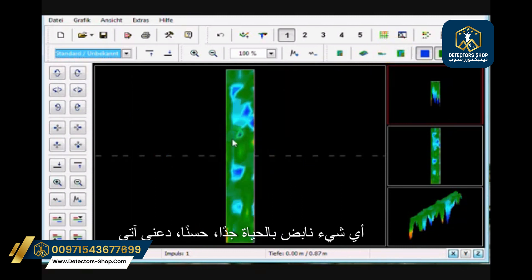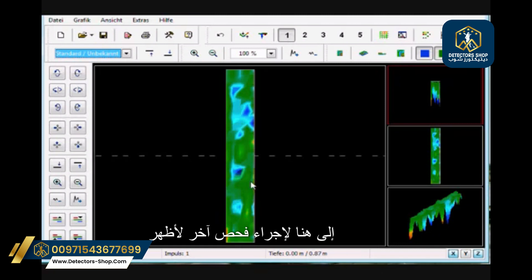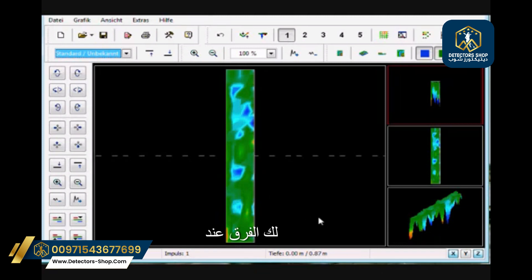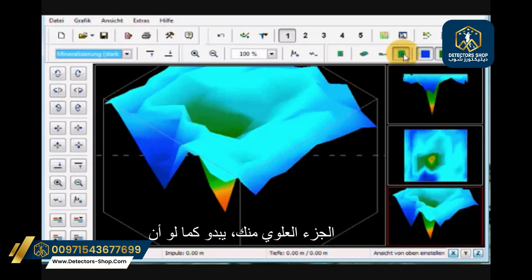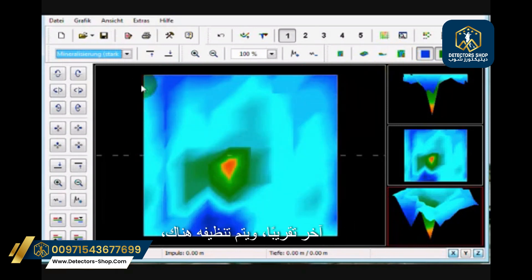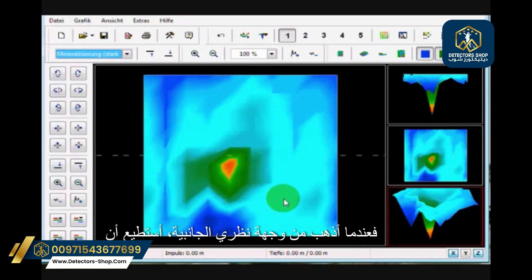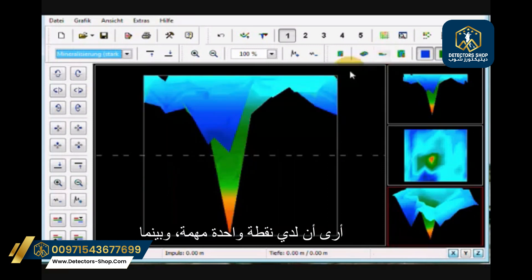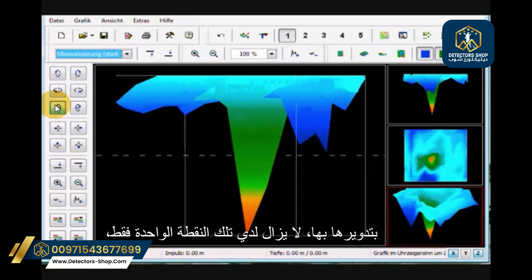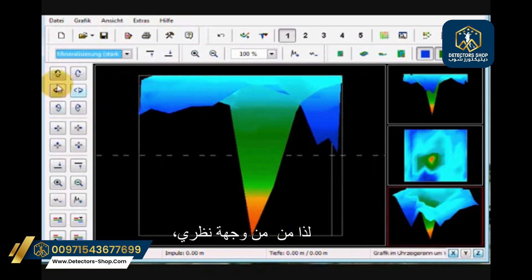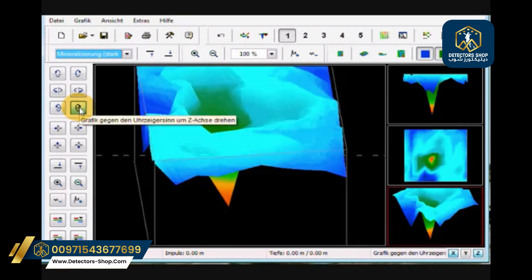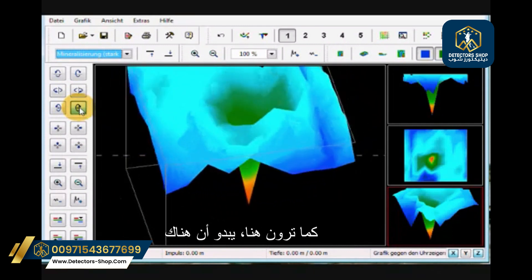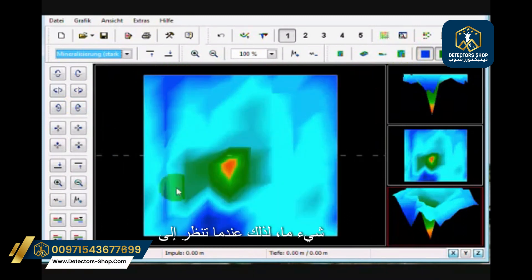Let me come over to another scan to show you the difference. Looking at this scan in the top view, it looks as though we have a target — pretty much everything else is eliminated, it's cleaned up. When I go to the side view, I can see I have one significant point. No matter which way I rotate it, I still only have that one point. From the perspective view, it looks as though there could be something there — and on the top, there it is.